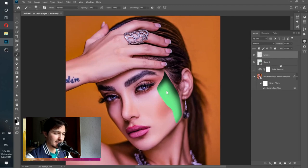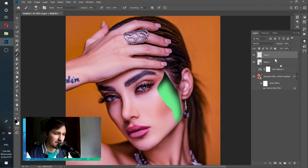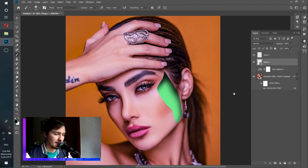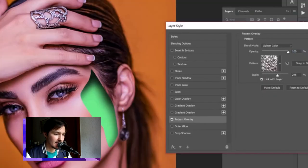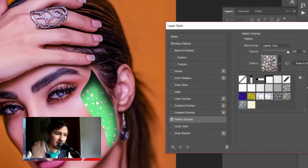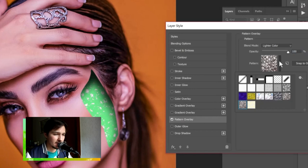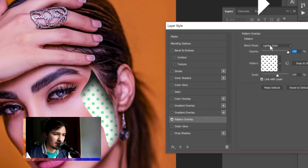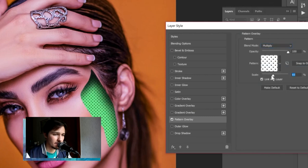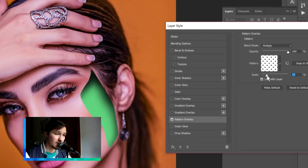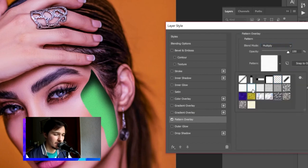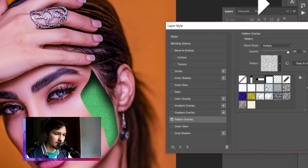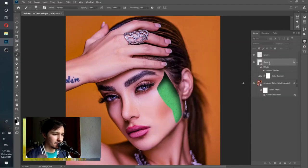Now I want to add a pattern inside the shape. Go to the shape layer and double-click on the empty space to open Layer Styles. Choose Pattern Overlay — this helps add patterns to the shape. Make sure your blending mode is set to Multiply, not Light Color. Experiment with different patterns and scale until you find the right one. After finding the final pattern with blending mode Multiply and opacity 100%, click OK. Now it looks better because it has a pattern inside.